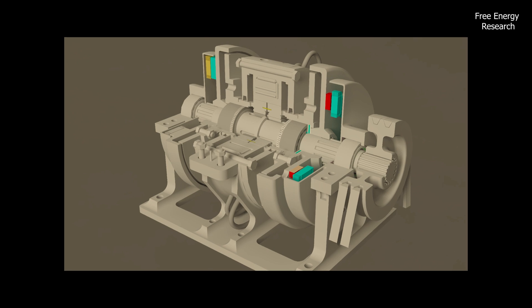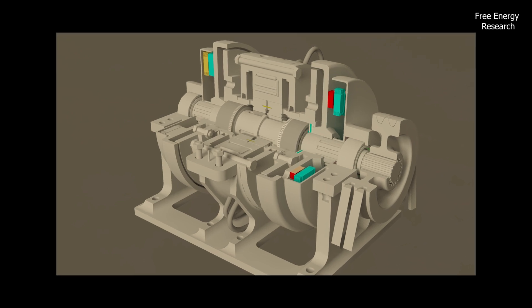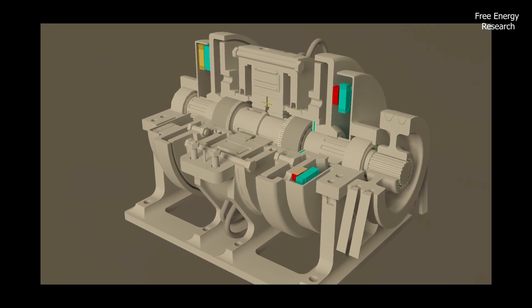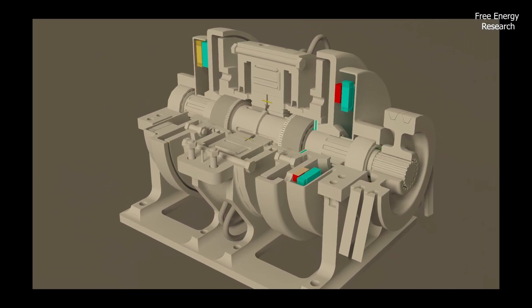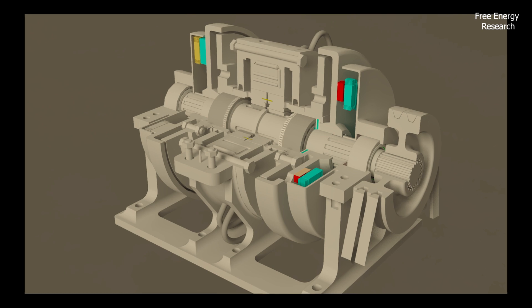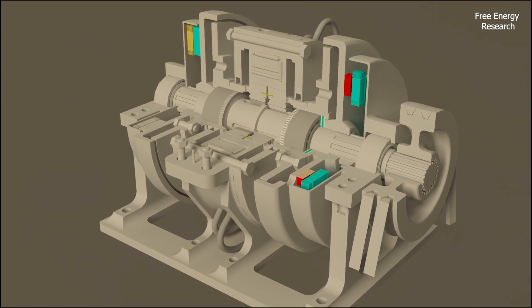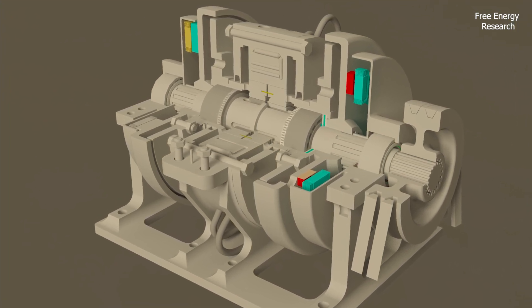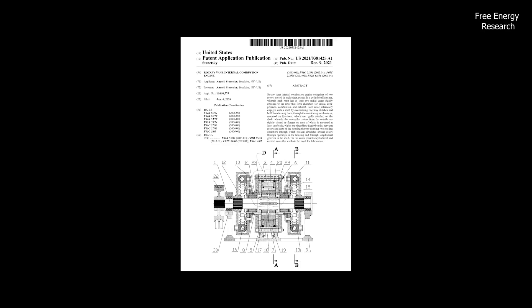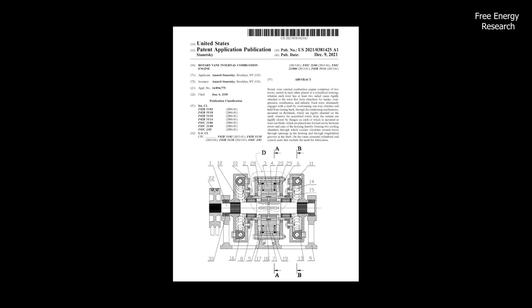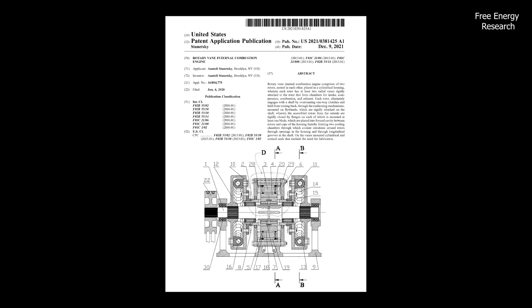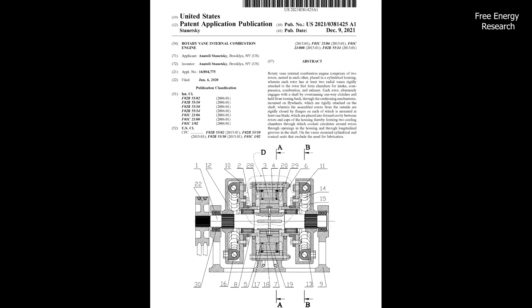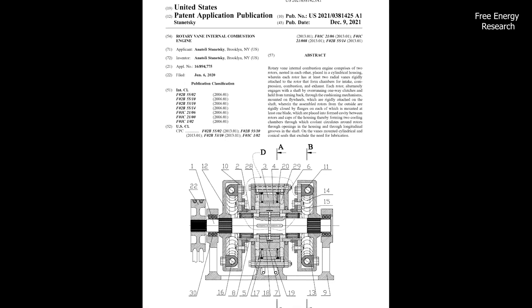It's time for a paradigm shift in transportation. The RV816 engine symbolizes progress, offering a sustainable and efficient solution to preserve our environment. Let's unite in supporting this visionary project for a cleaner, greener, and prosperous future.